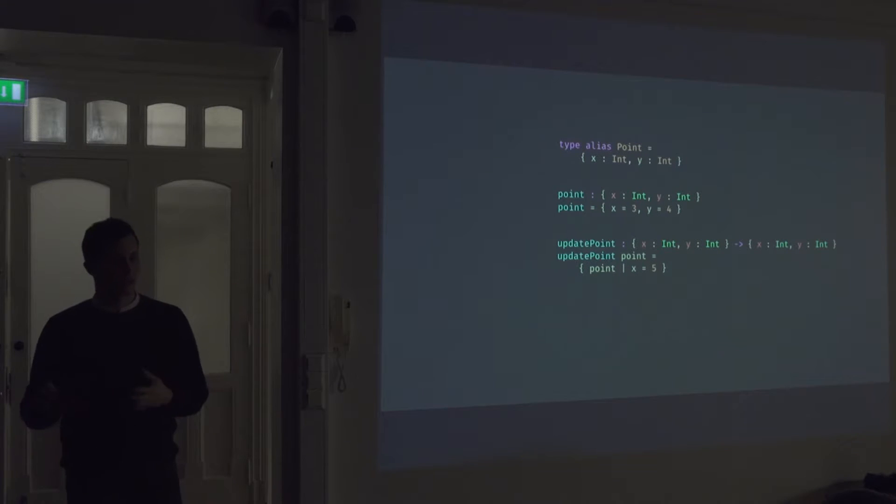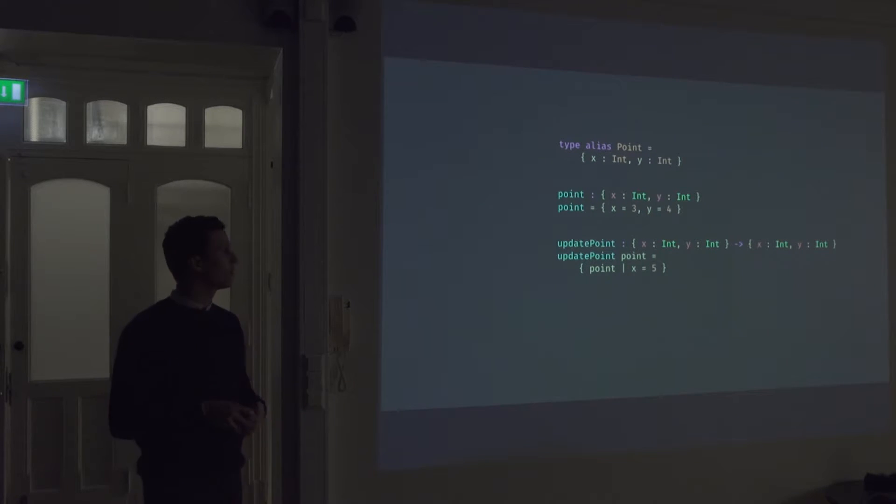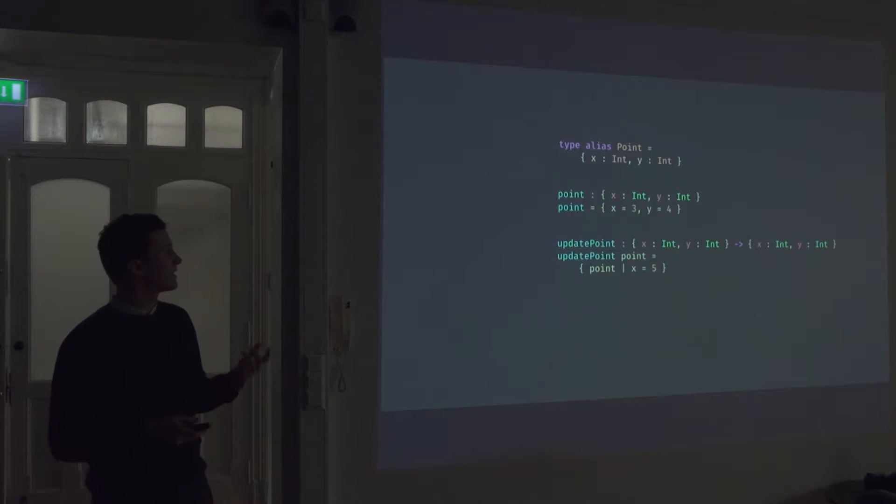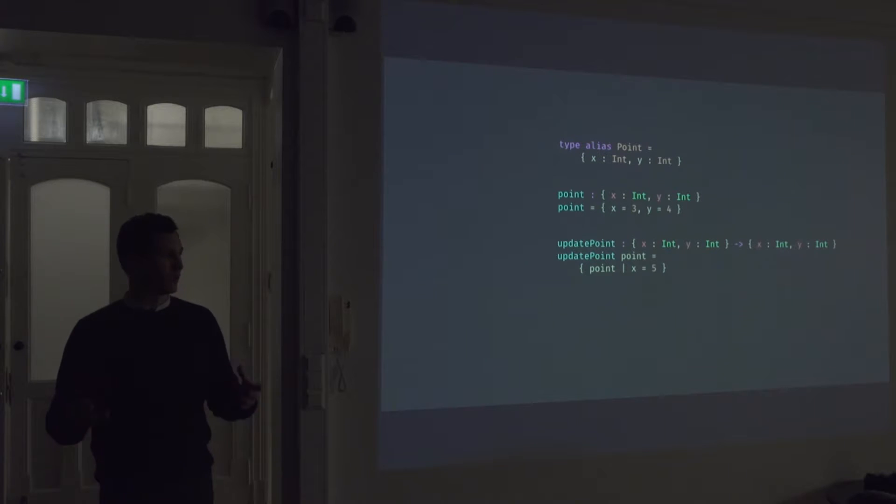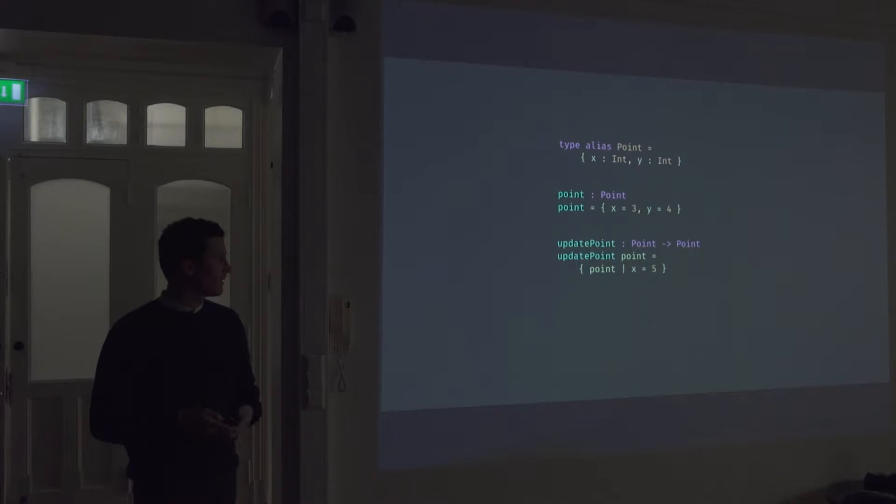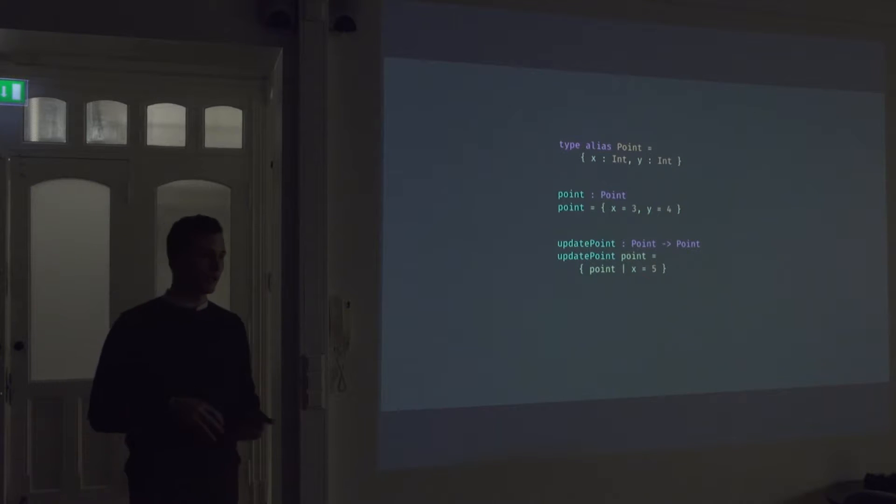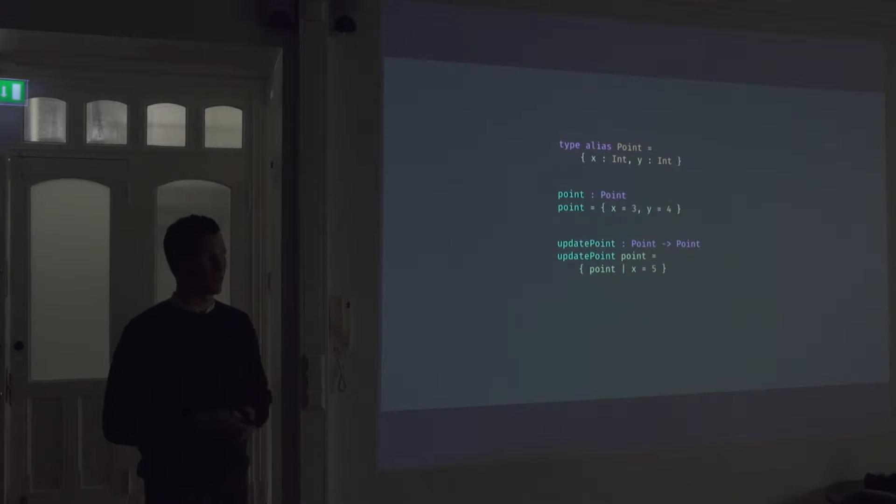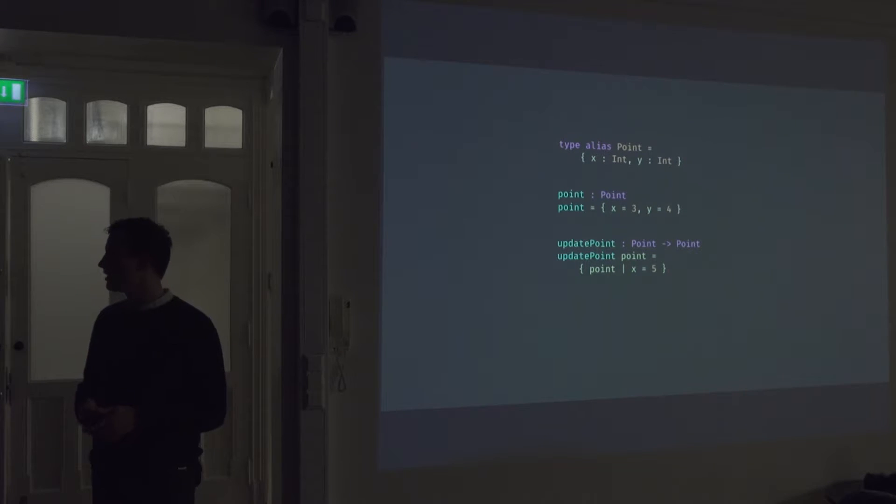So we can define something called a type alias. So we sort of give that type signature a name. So every time we reference a point, it's really saying that we're trying to reference that record with the two integers. And then we can replace that in our code base. And as you can see, it's much easier to read. And we don't have all these huge records to look at.